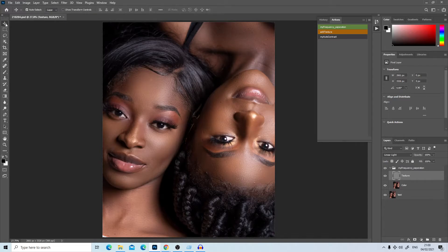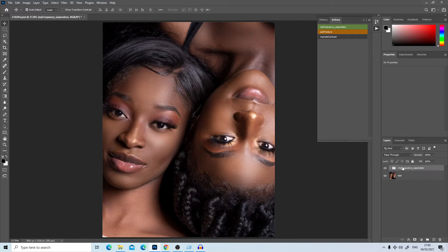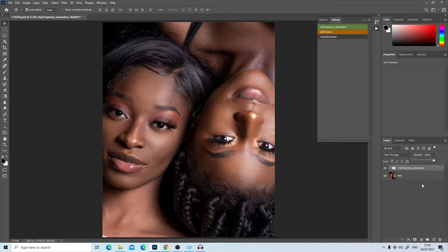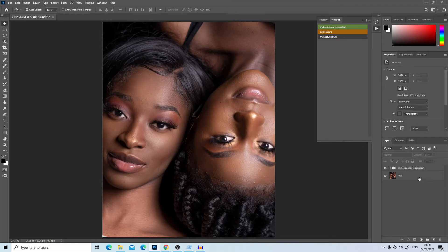If you feel you went overboard with the frequency separation, click on the frequency separation group and reduce the opacity. The higher the opacity, the stronger the effect. I'm happy with what I did, so I'll keep the opacity at 100.